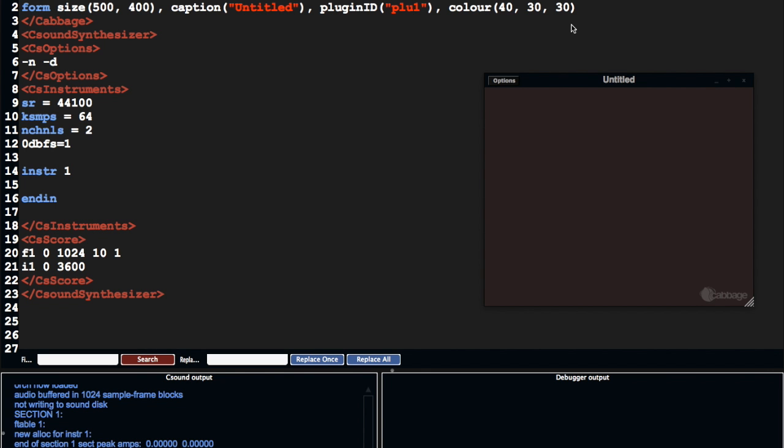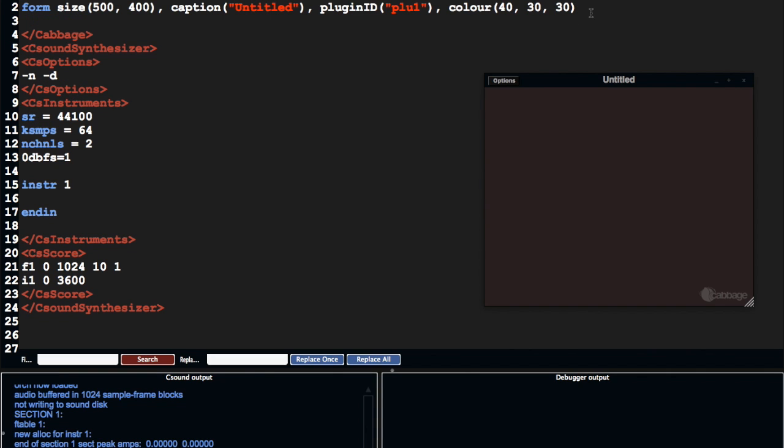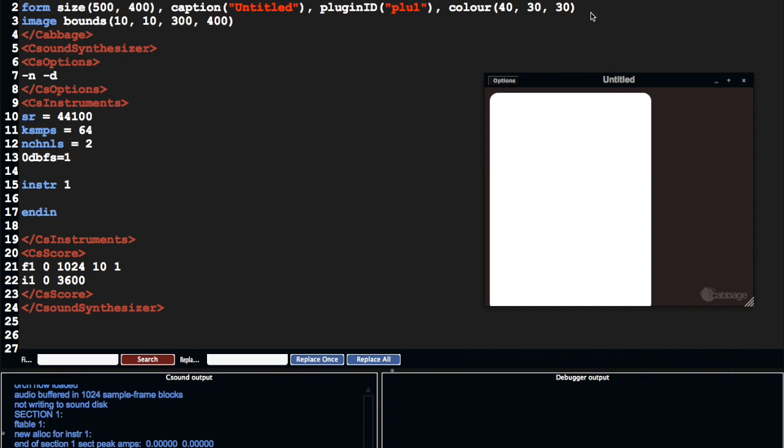A few people have been asking how we can update the look of our widgets from our CSound code. So we're used to creating widgets, for example, an image here in our Cabbage code.